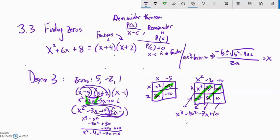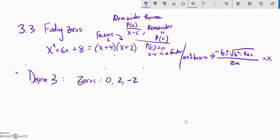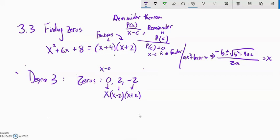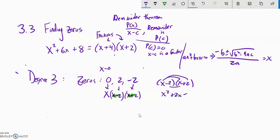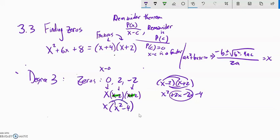Let's do another: degree 3, zeros at 0, 2, and negative 2. Zero comes from a factor of just x. Two comes from x minus 2. Negative 2 comes from x plus 2. Notice I have a difference of squares situation here — x minus 2 times x plus 2. If you do that multiplication first, the middle term drops out: x squared plus 2x minus 2x minus 4 gives x squared minus 4. Then it's easy to distribute x into that: x cubed minus 4x. That is my polynomial with those zeros.